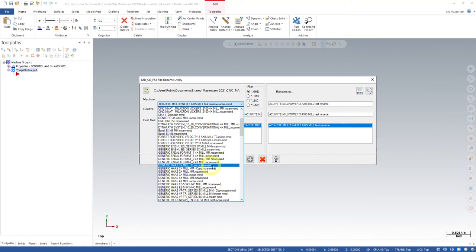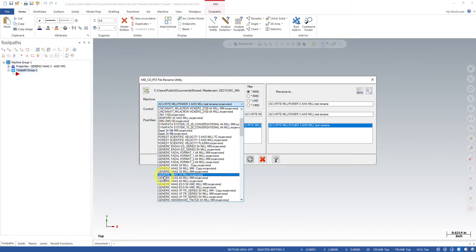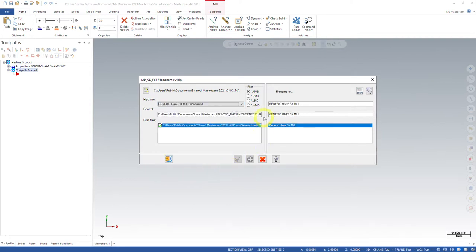So go find the one we're wanting to rename. In this case, I already have a copy here just to show you. This was already in there, I never cleaned it up, but I'm going to grab this generic Haas three-axis mill MMD. Okay, well it loads everything I want right here.